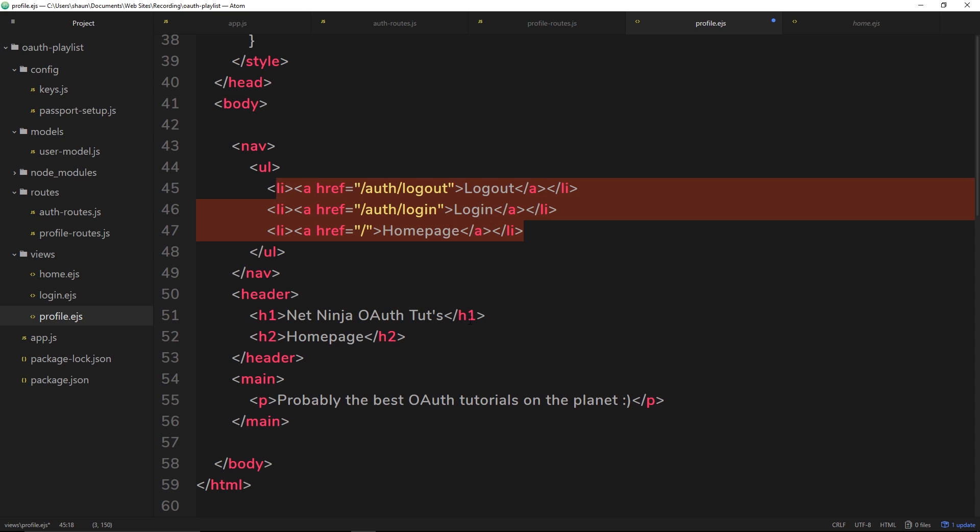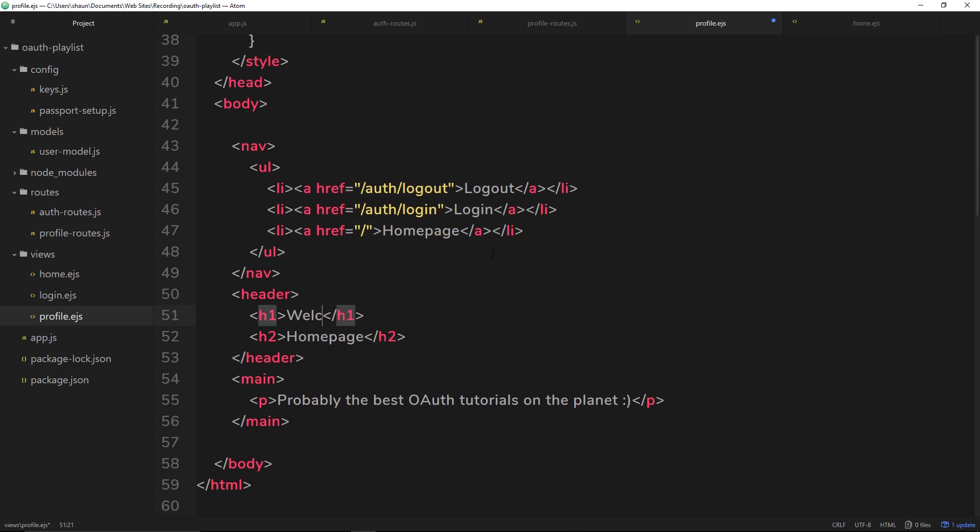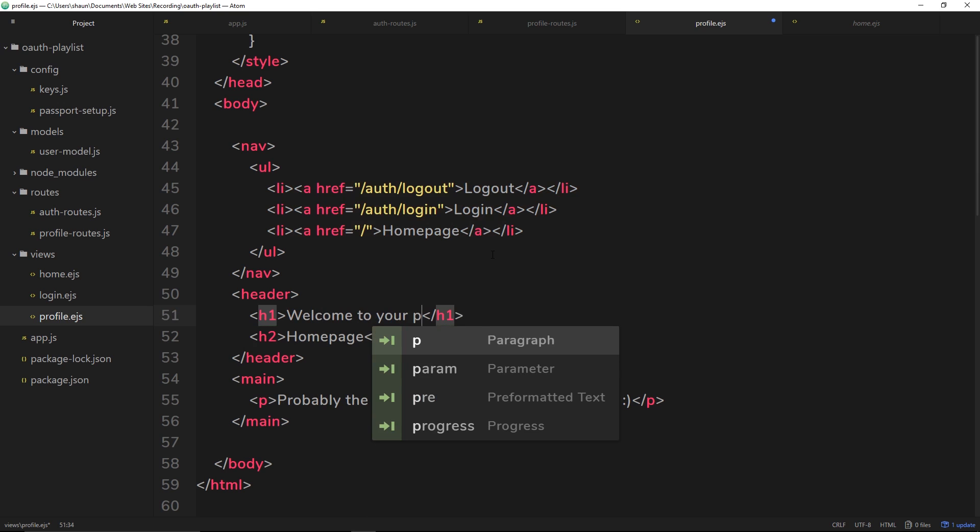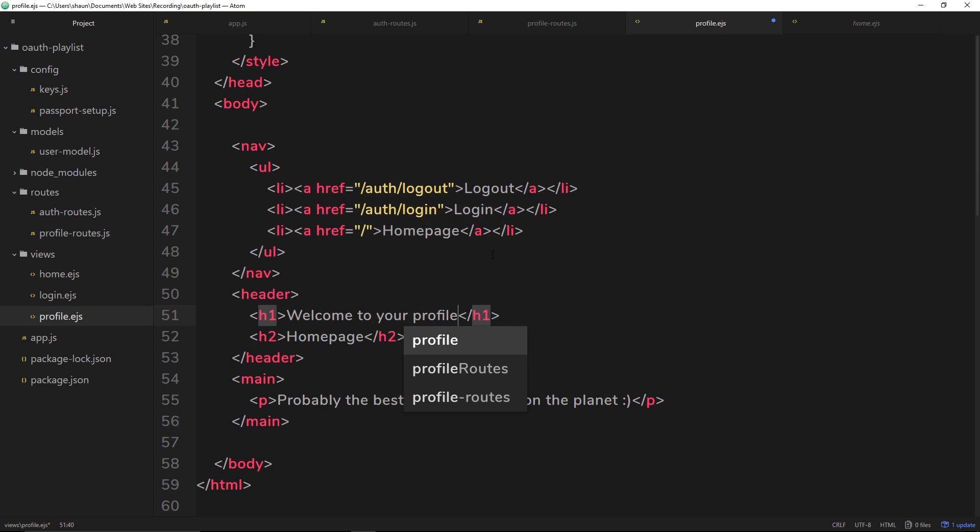We don't really want this text right here. Instead we'll say welcome to your profile. And then in the main we don't really need anything at the minute either.